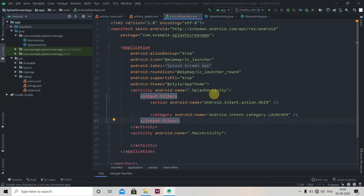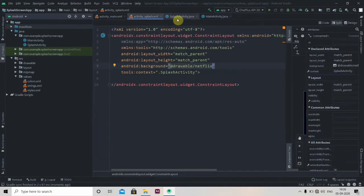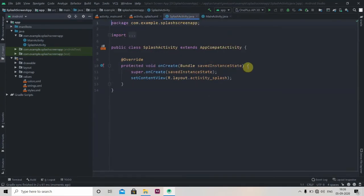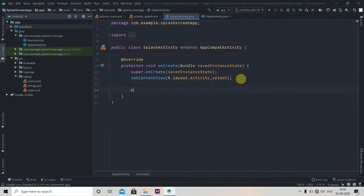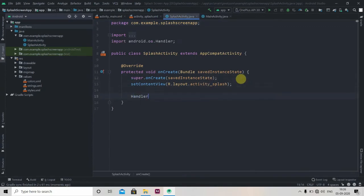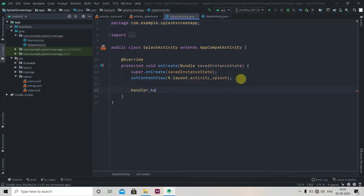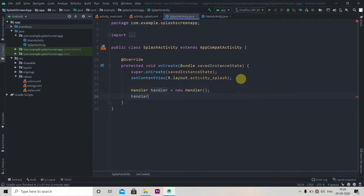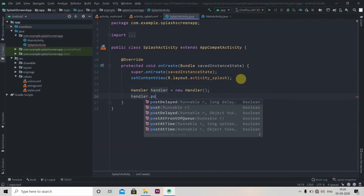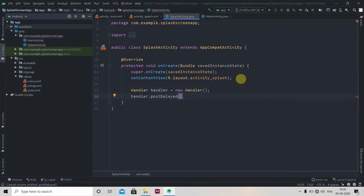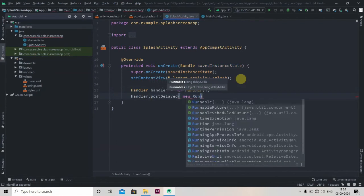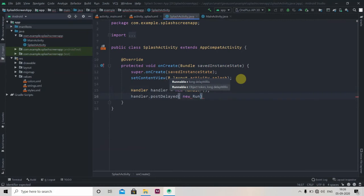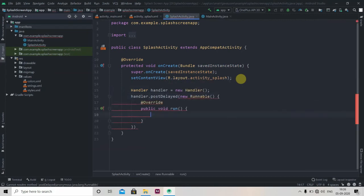Now in our splash activity.java we have to create one handler instance. So handler handler equals new handler, and then handler.postDelayed. Here we have to just write new runnable and it will create one interface for us.